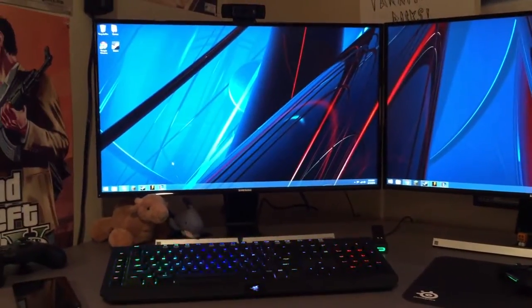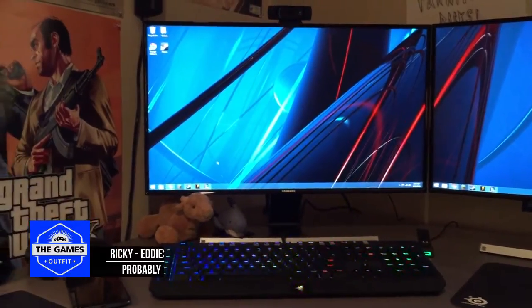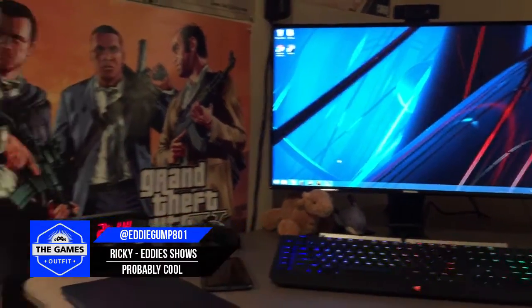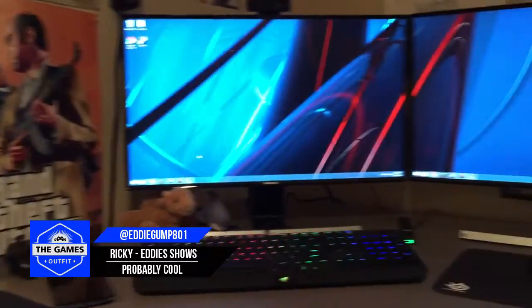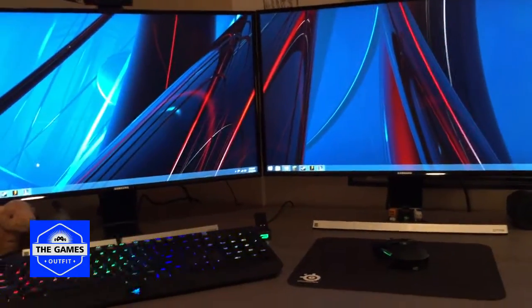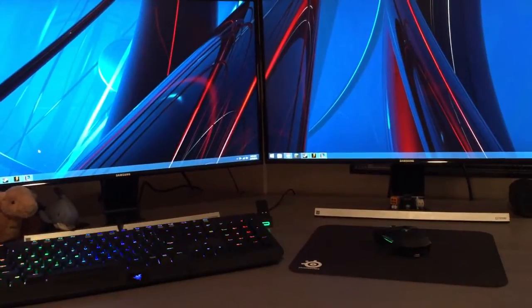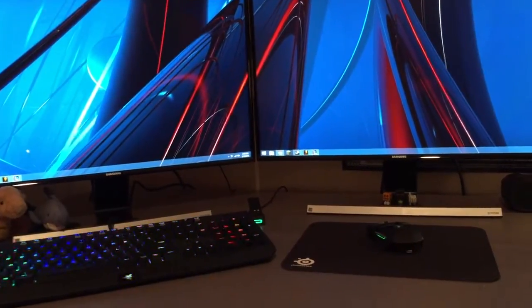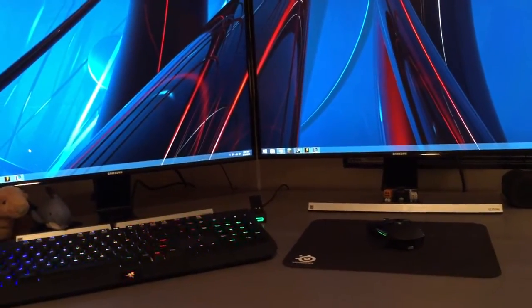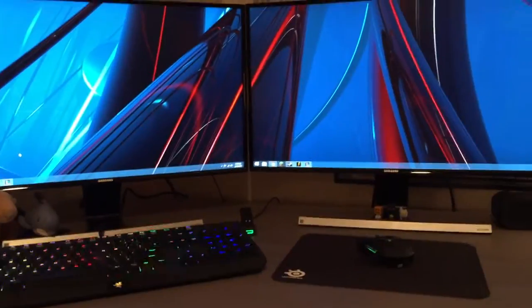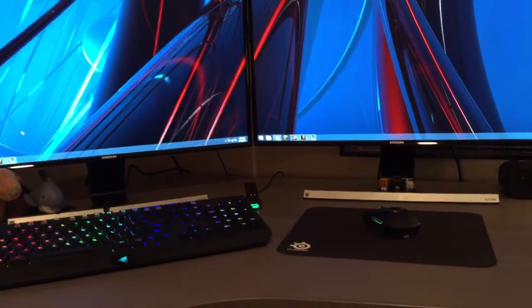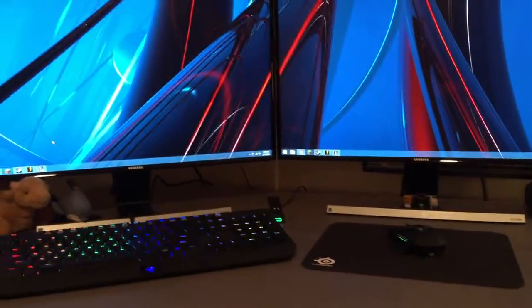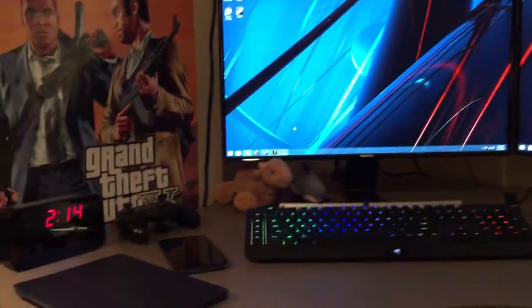Hey guys, we're here from The Games Outfit and welcome to the setup tour. If you didn't catch the little time-lapse at the beginning, first I'm going to apologize for the fact that it cut out about 60-70 percent through the actual build. My phone actually died.